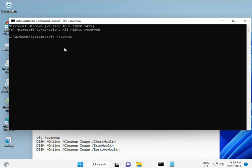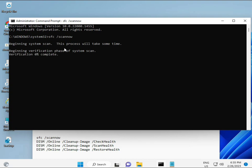I have some commands to repair corrupted Windows files. These commands I will give you a link in the description, so you can directly copy and paste. The first command is SFC /scannow. When you enter it, a percentage will start and it will find any corrupted files.